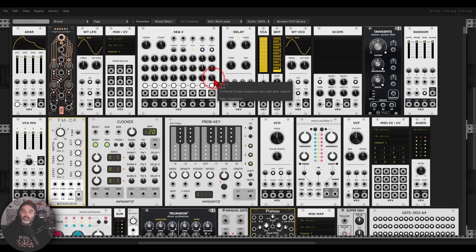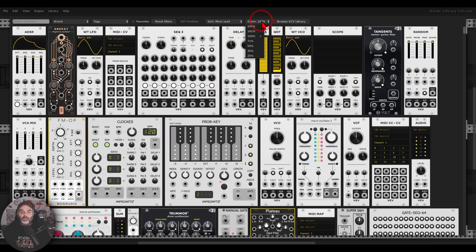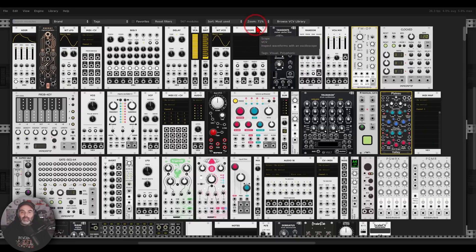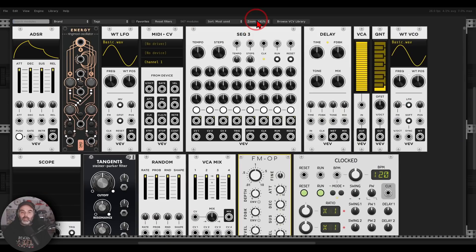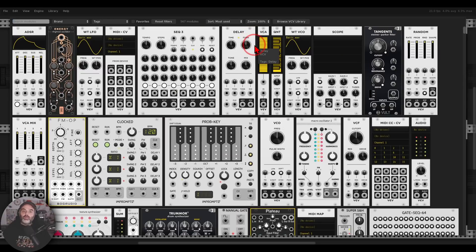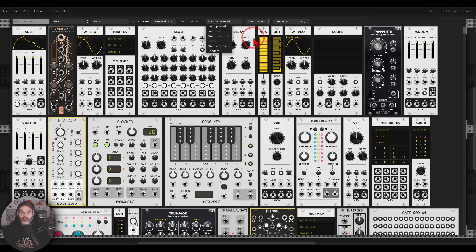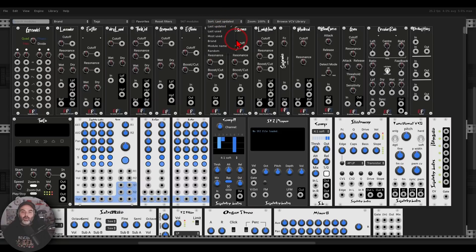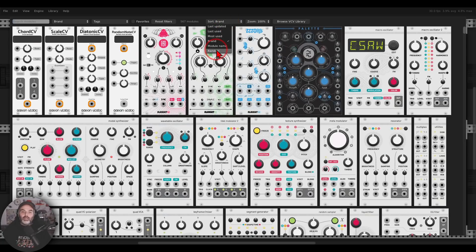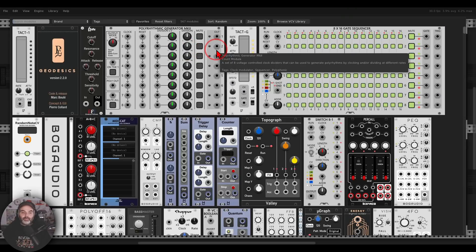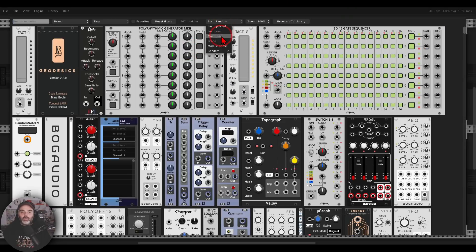The browser got a new update and now we can zoom in and out, or we can set the zoom amount exactly how we want, so we can see better which modules we want to use and add to our patches. We can also sort them in different ways. I have it set to 'most used' so the most used modules appear at the beginning. We can also sort by last updated, by brand, or even randomly if you just want to experiment.